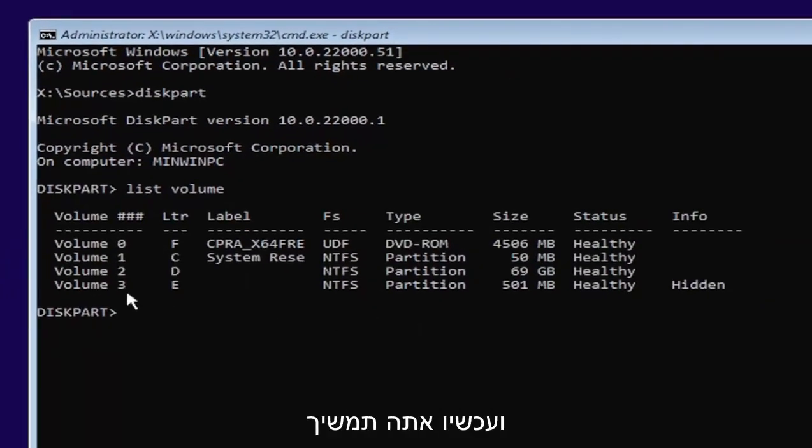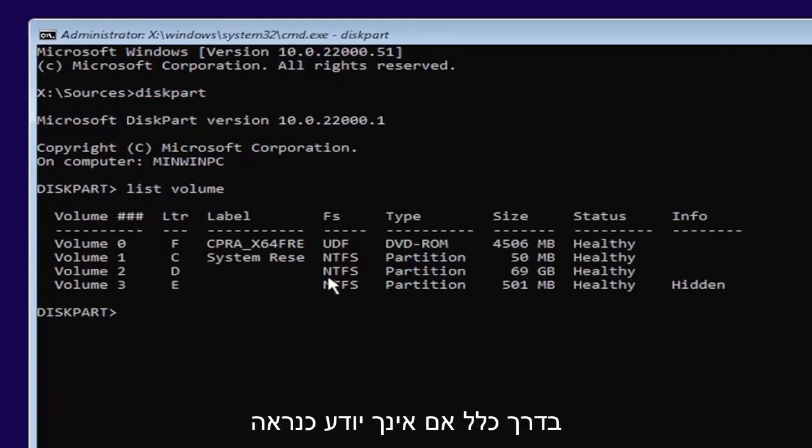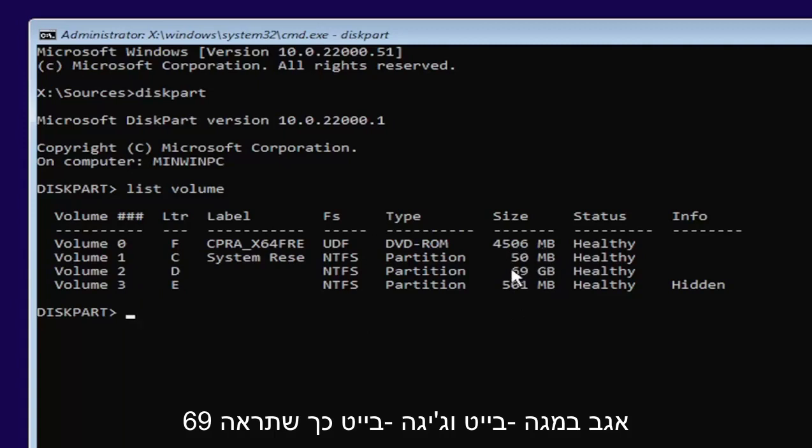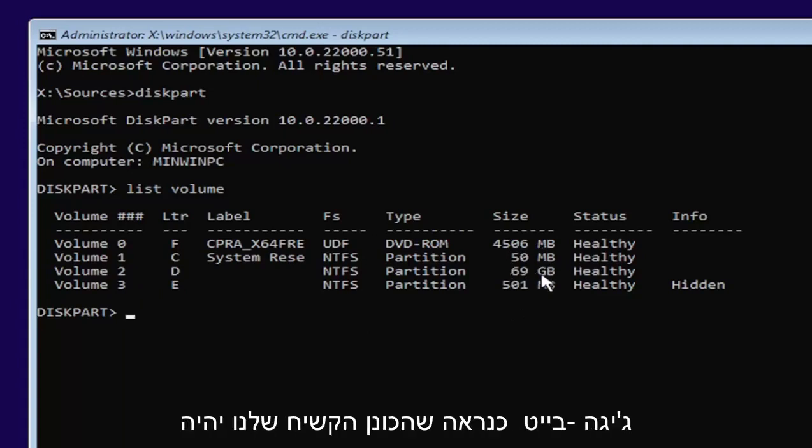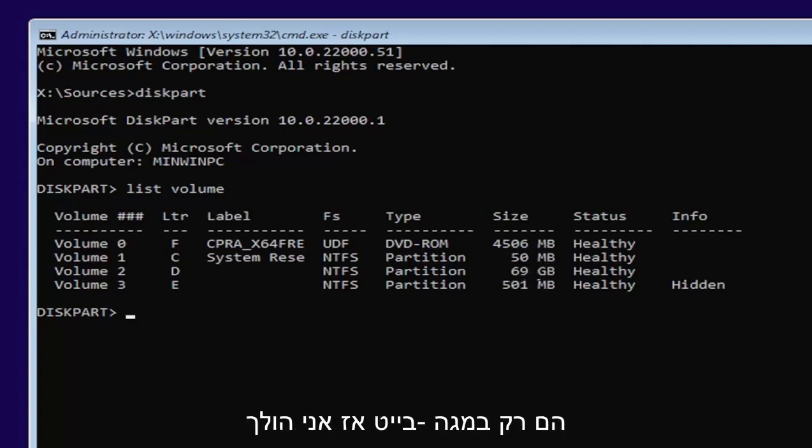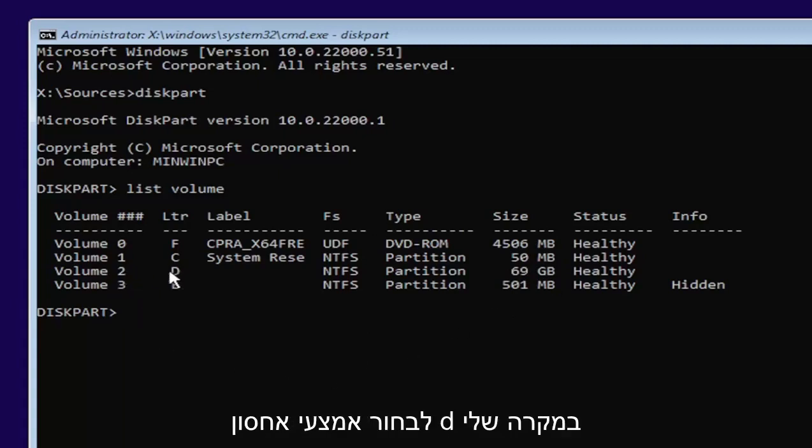Now you're going to select the one Windows is installed on. Usually, if you don't know, it'll probably be the largest one. This is in megabytes and gigabytes. You see 69 gigabytes, that's probably the hard drive compared to the other ones that are just in megabytes.